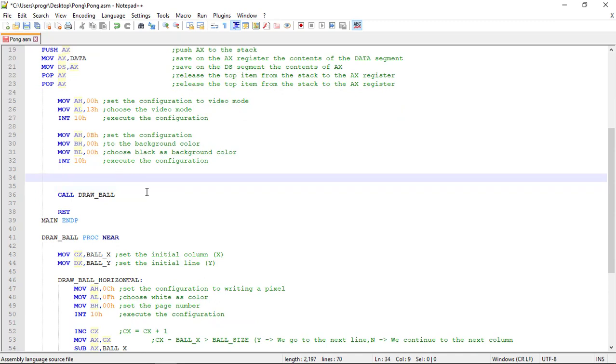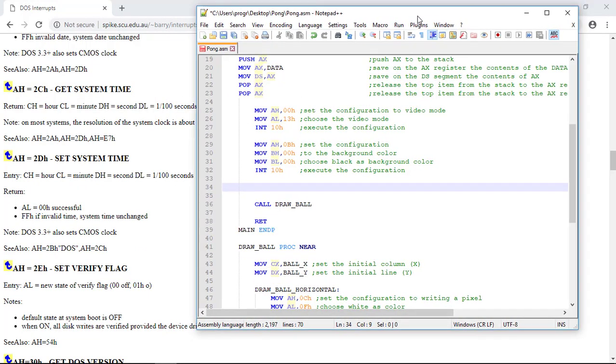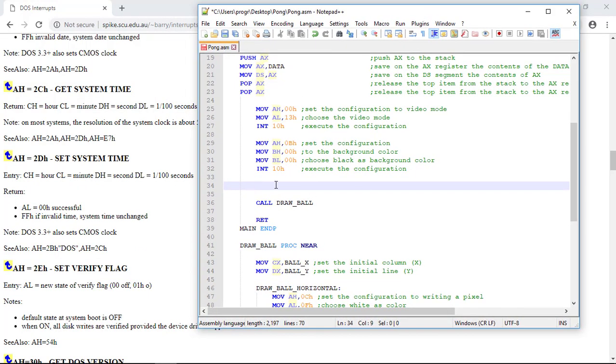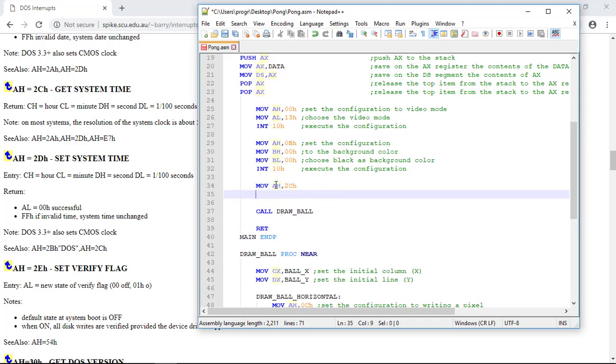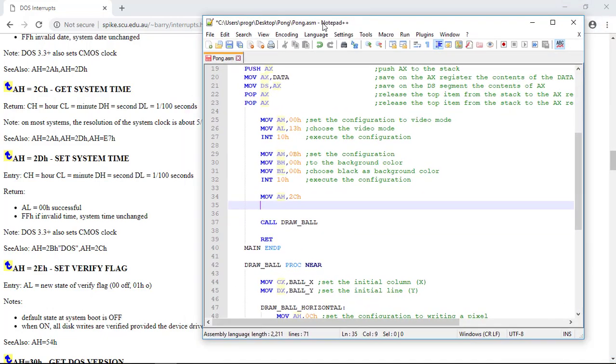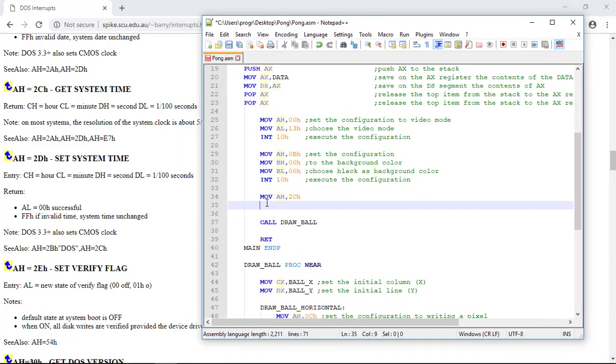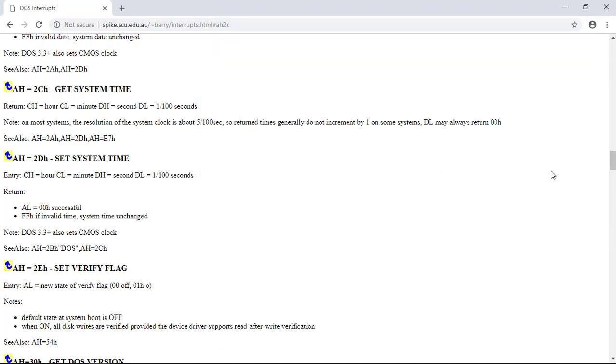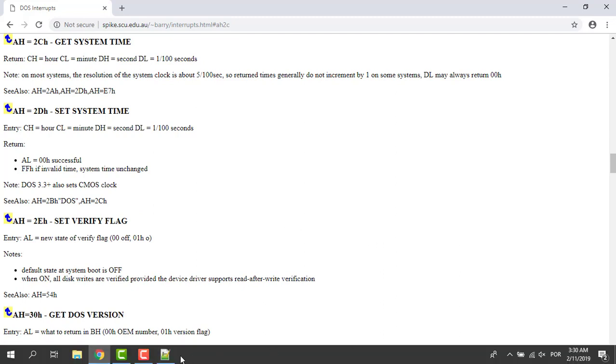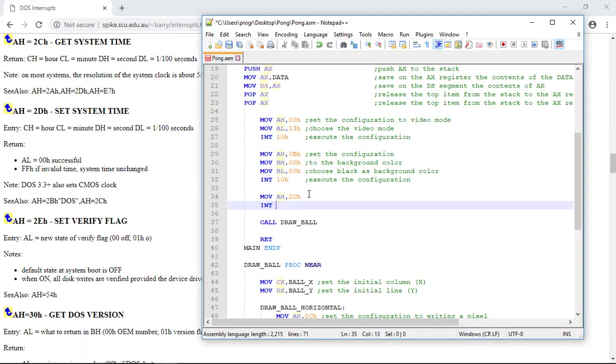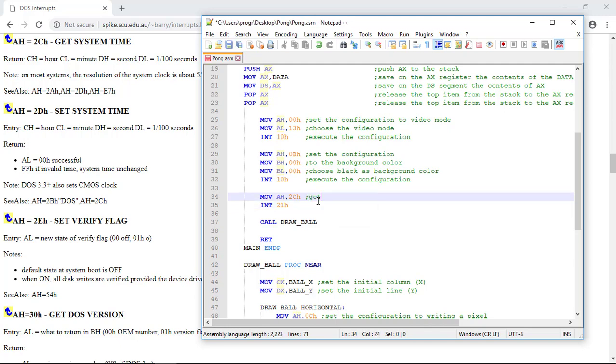Let me see the website. So we start by move to the AH register 2Ch, and now let's call the interruption. Remember that it's the 21h. So INT 21h to get the system time with the 2Ch.